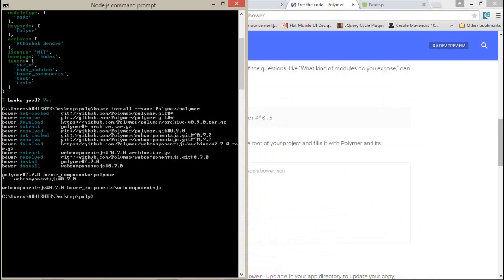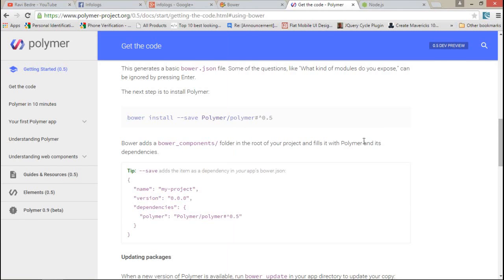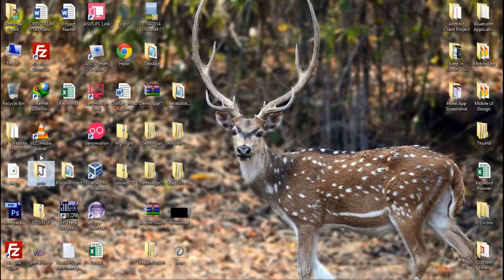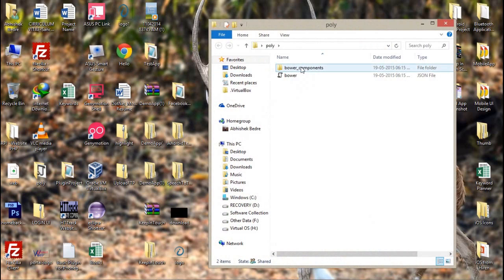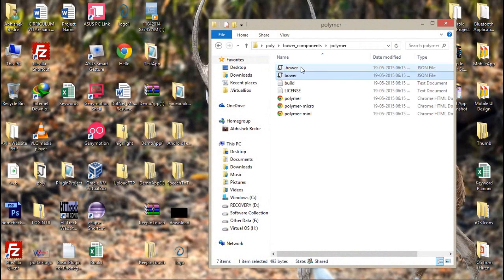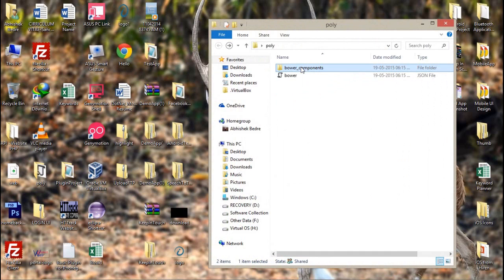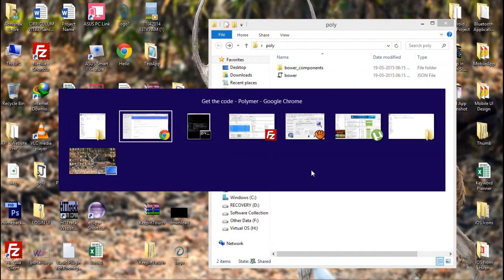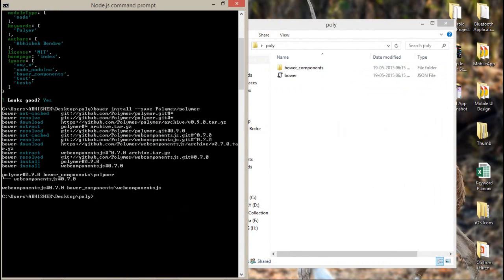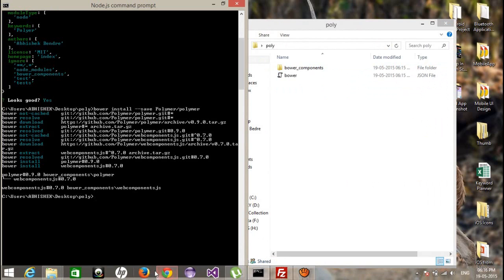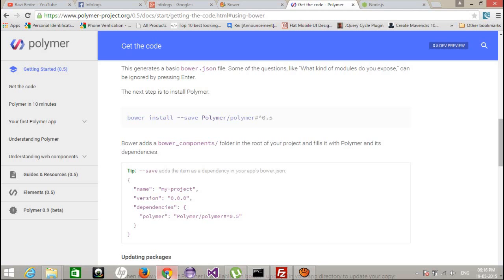The web component JS bower components folder — we got a bower components folder with polymer and all the related JS files. Now the second thing is we need the core elements too.